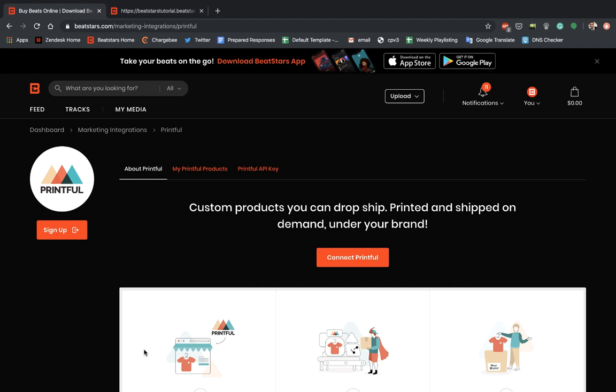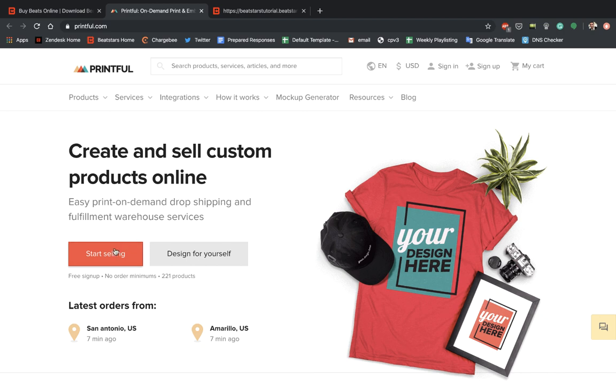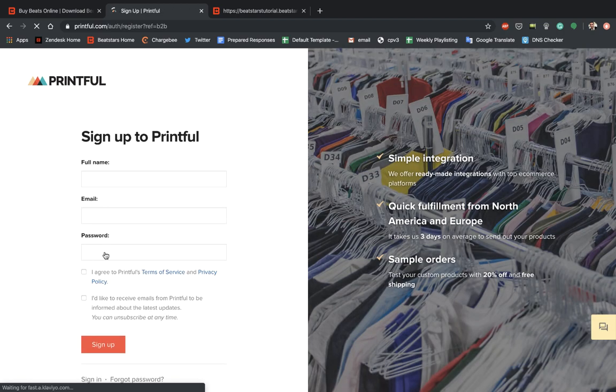So to create an account, just go over to Sign Up. Alright, so now we can go ahead and hit Start Selling to create our accounts.